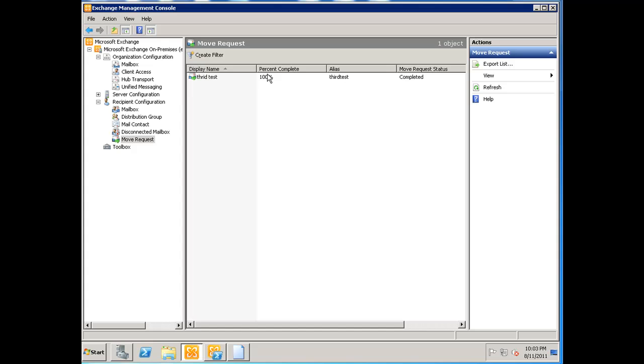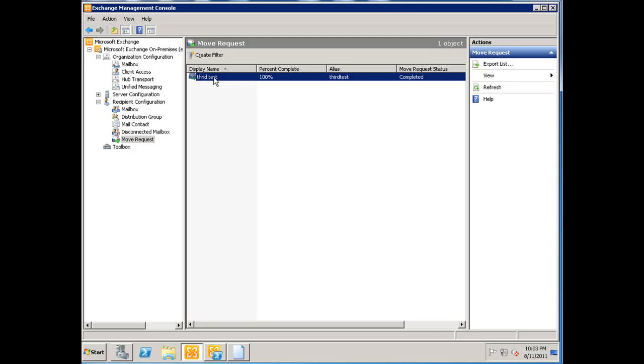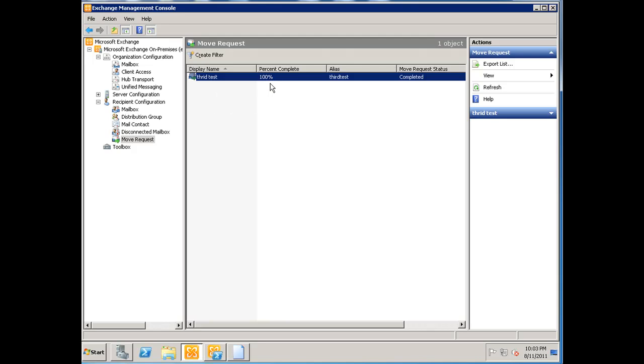Now that it's done, you're going to highlight it, right-click it, and say 'clear move request.' We're going to click that and that's going to clear this queue.